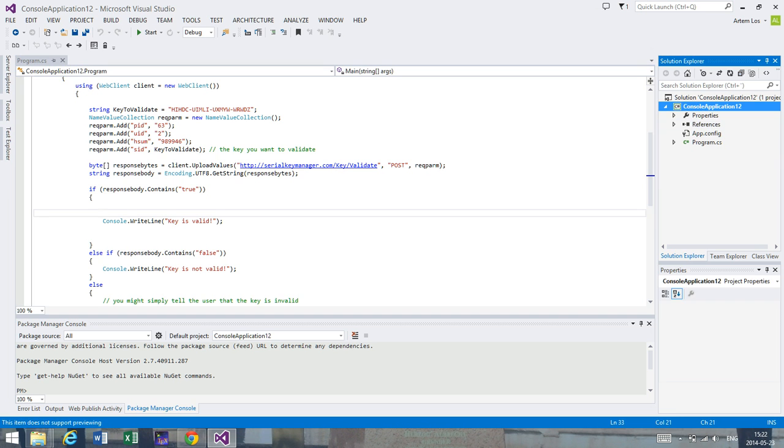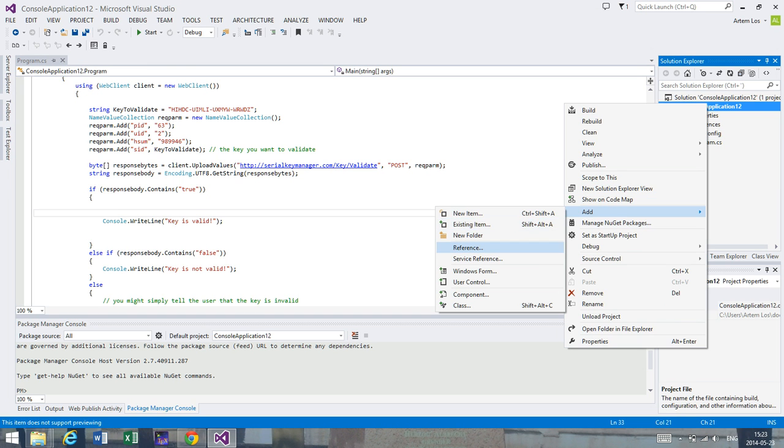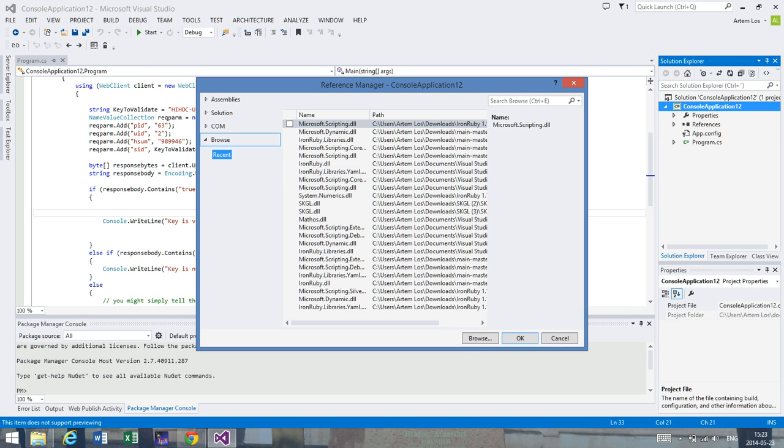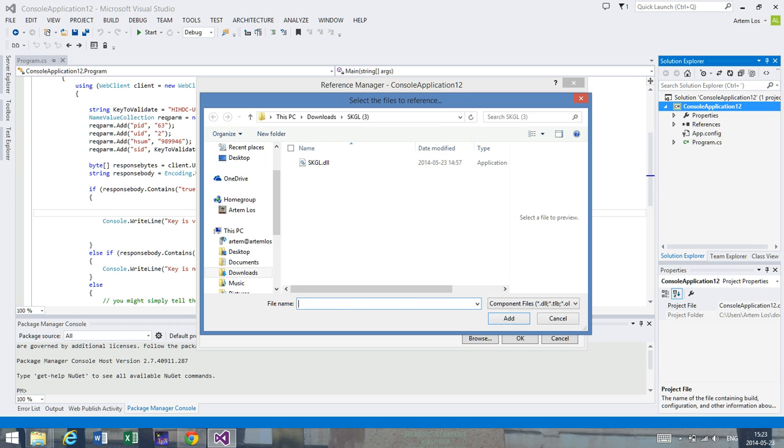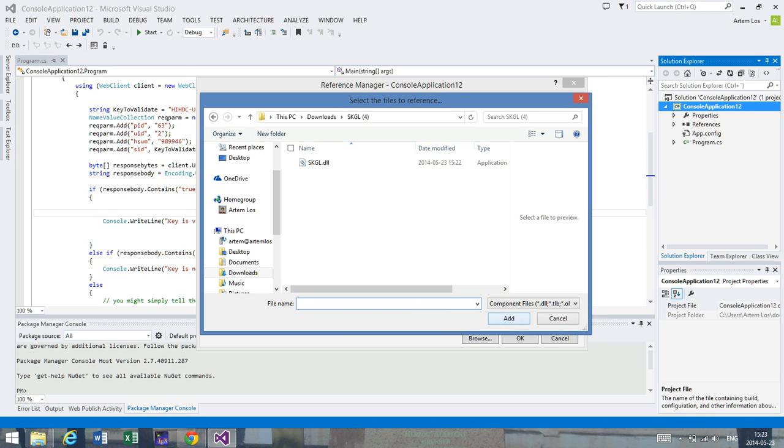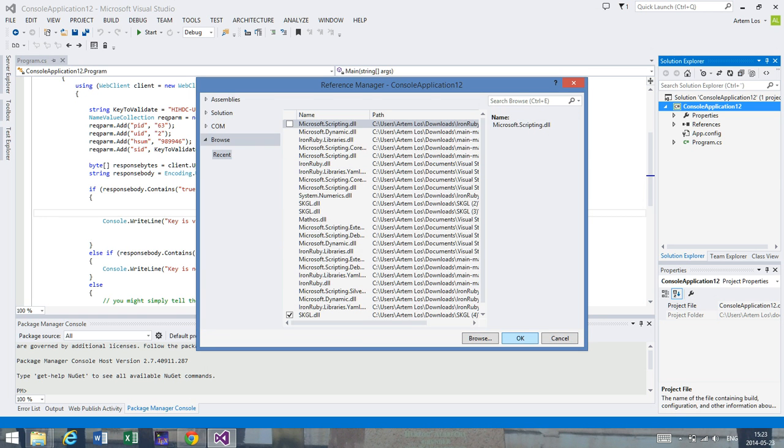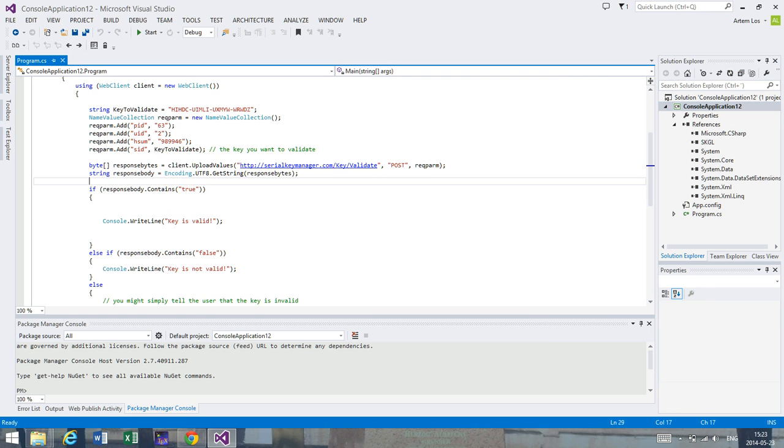Copy the folder, go to the project, right click, add a new reference, press browse, paste the link, select the library, okay, and press ok. Now it's done.